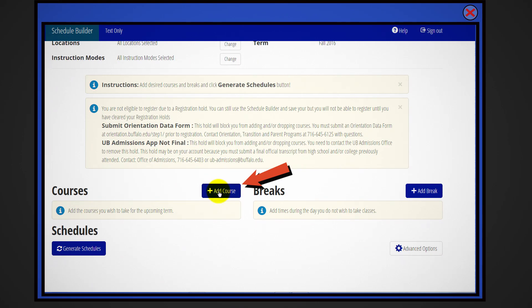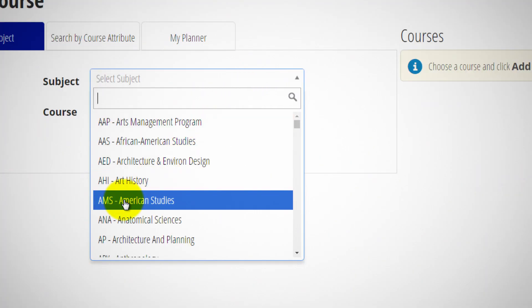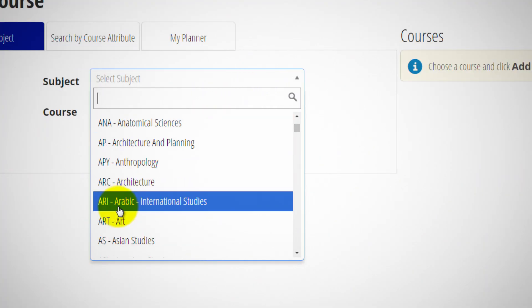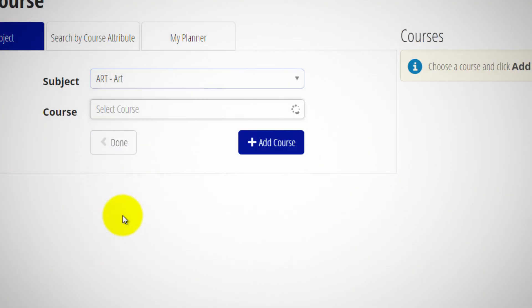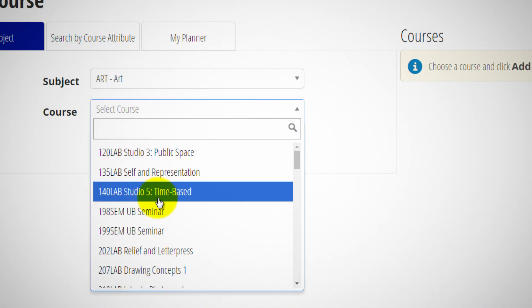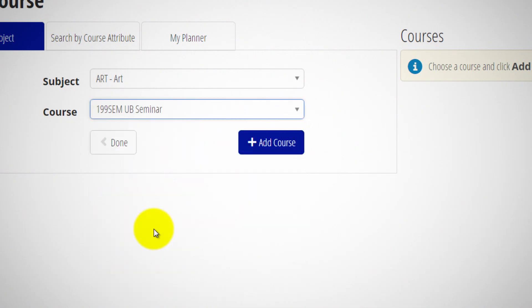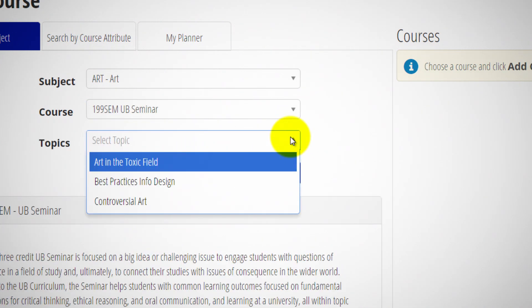Click the add course button. First, type the subject or departmental abbreviation for the seminar you wish to register into. Then, select the appropriate number. Finally, choose a topic that interests you and press add course.